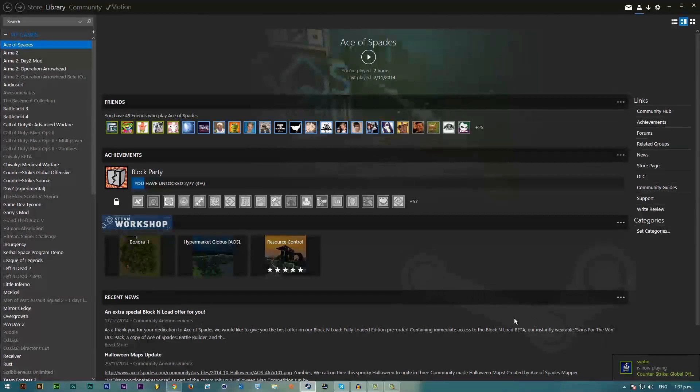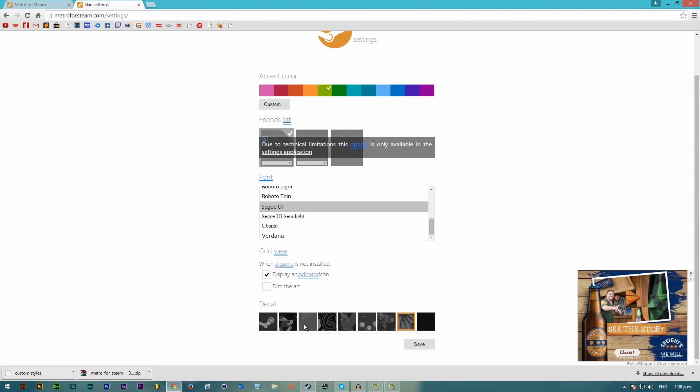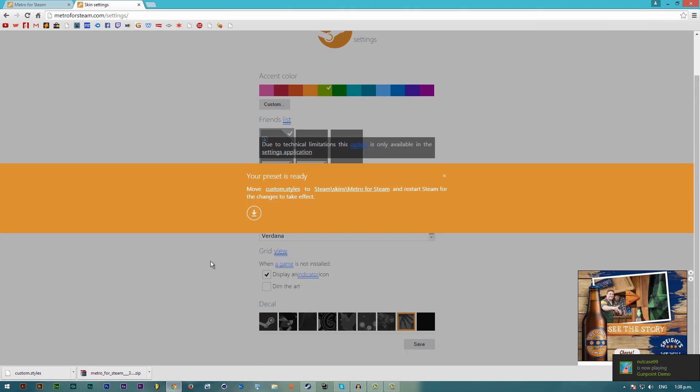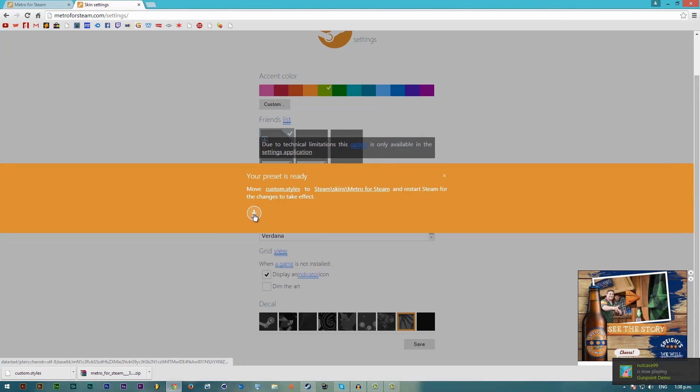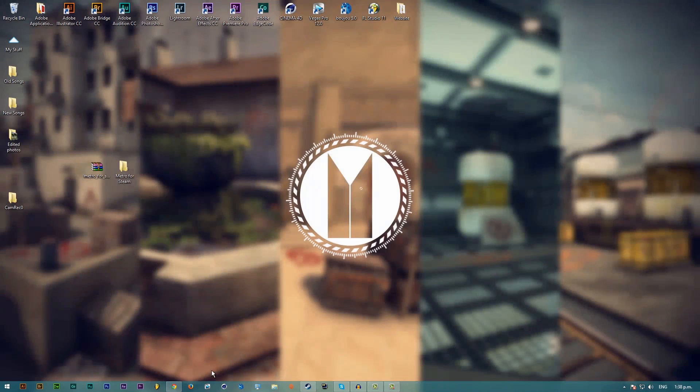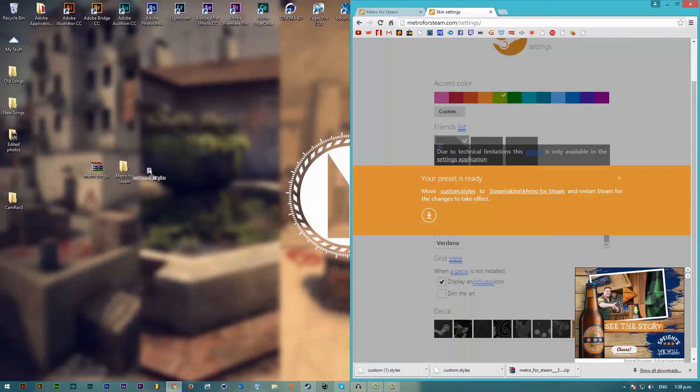You can choose what the decal, the background of Steam has. You can see the decal here is just the original Steam. If I change it to this one and then I'll click Save, then this should pop up. You click Download and it will download your custom style. You just want to take that to your desktop.